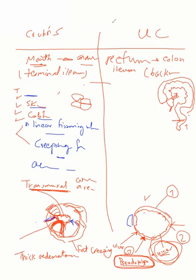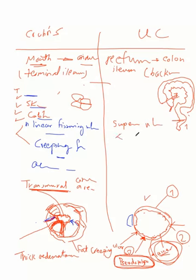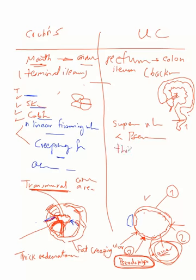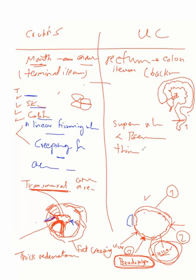But here in ulcerative colitis, you will find superficial mucosa to submucosa ulcers with intervening regenerating or healthy mucosa called pseudopolyps, appearing like polyps, with thin-walled mucosa, nearly atrophied mucosa. So like this, this is the difference between both of them.